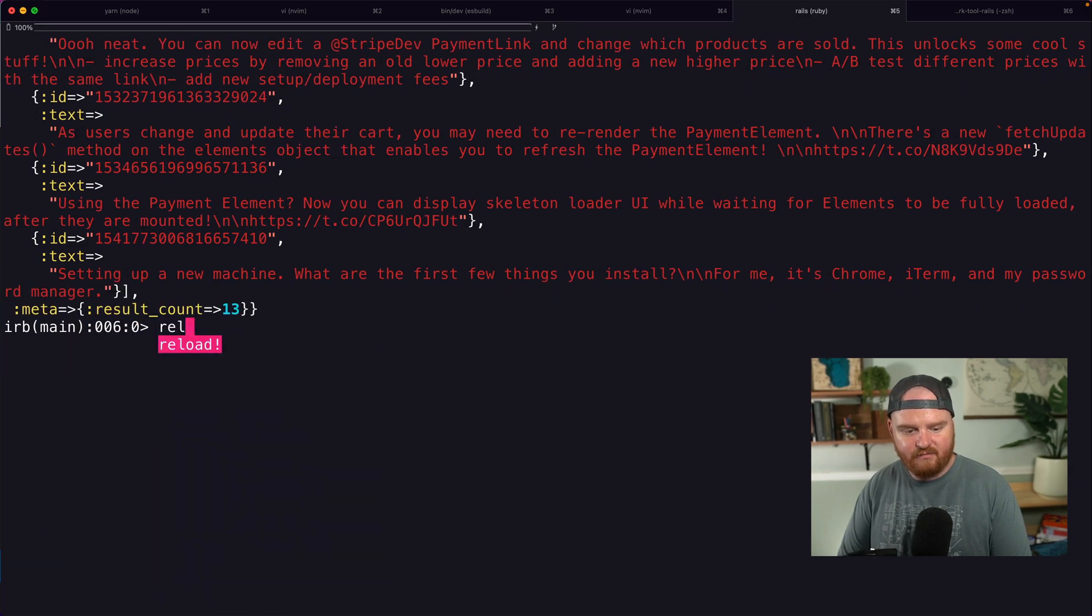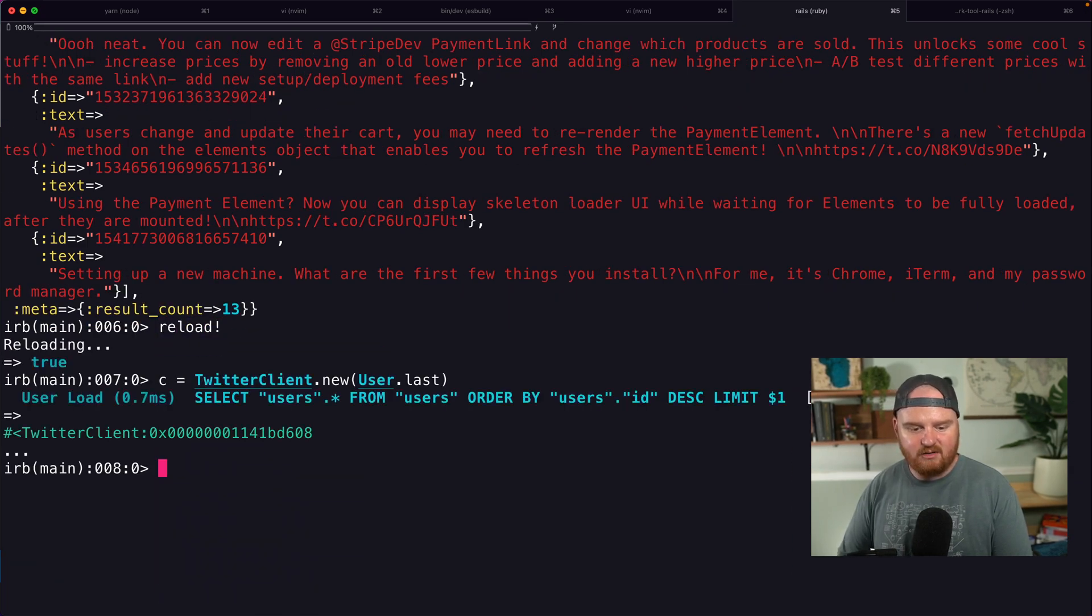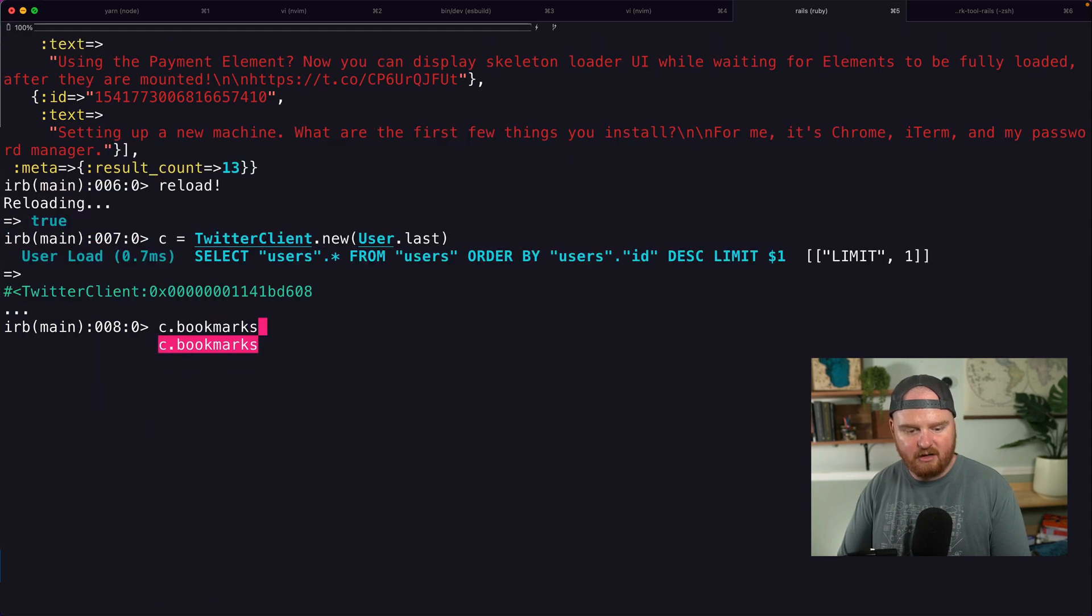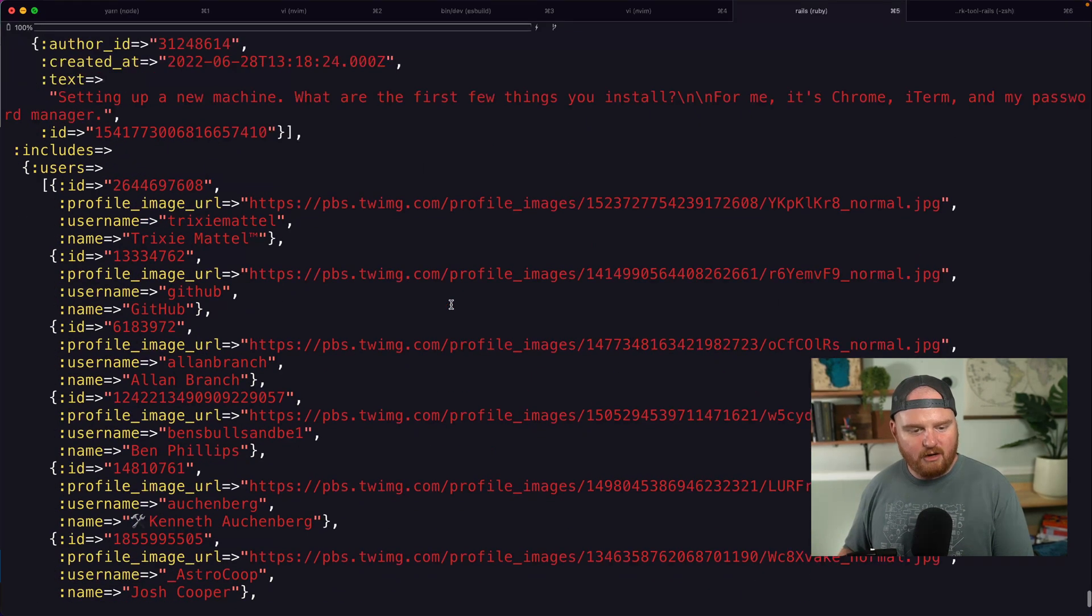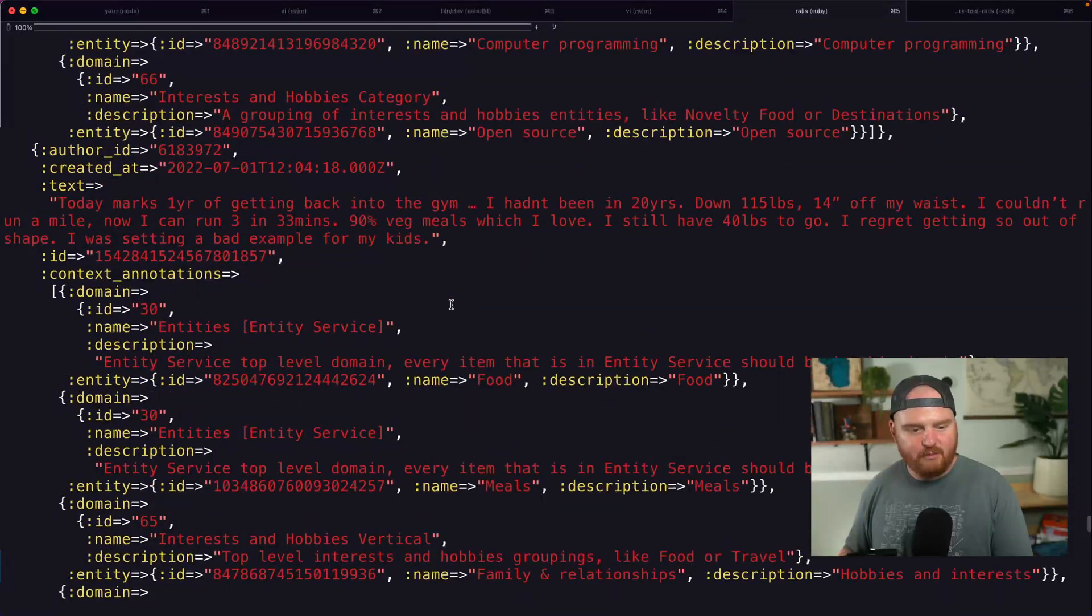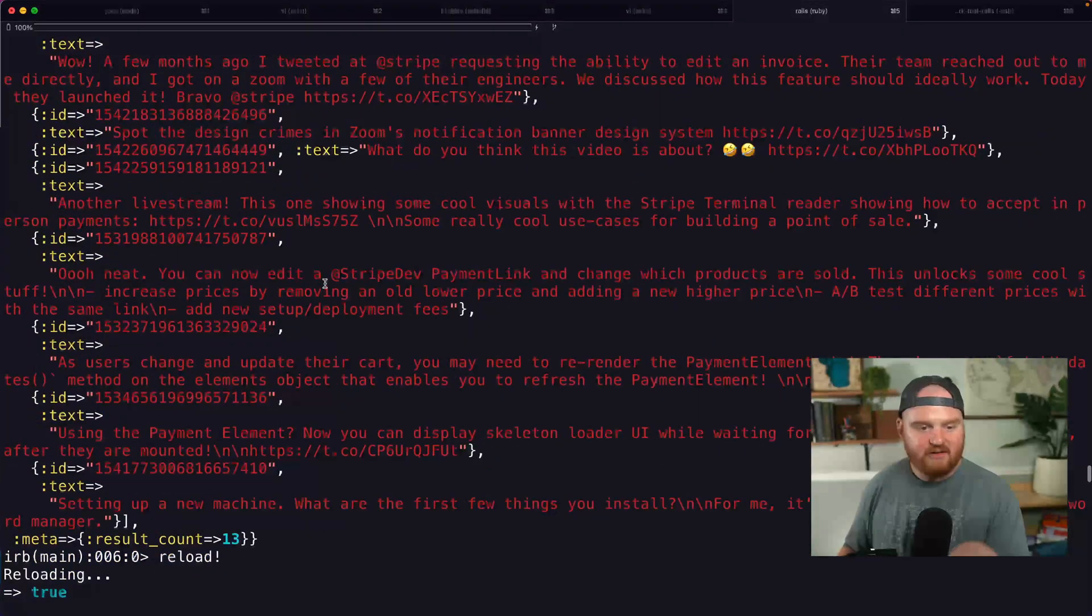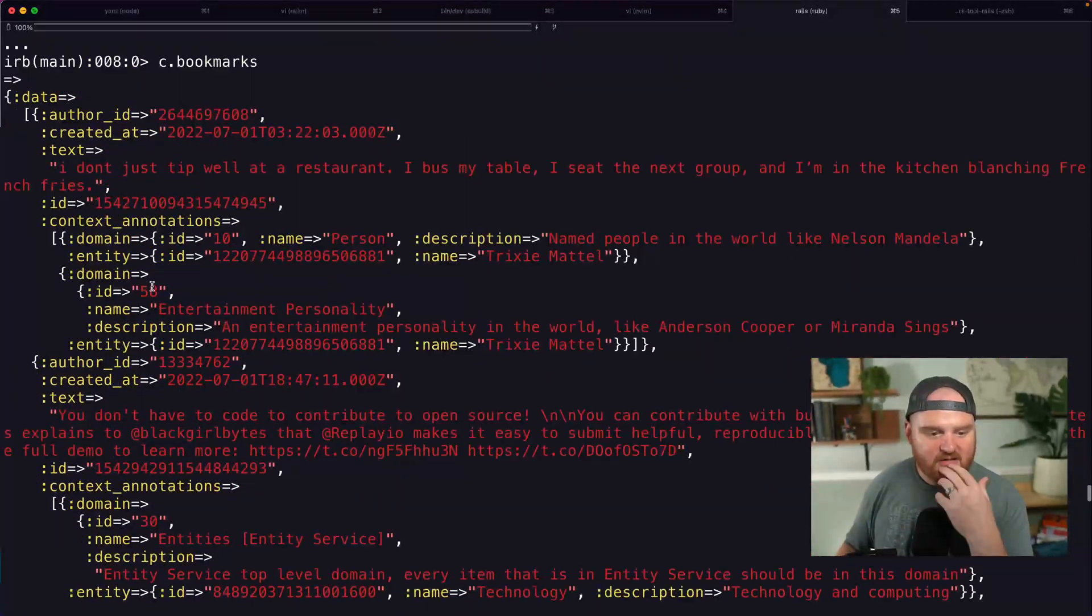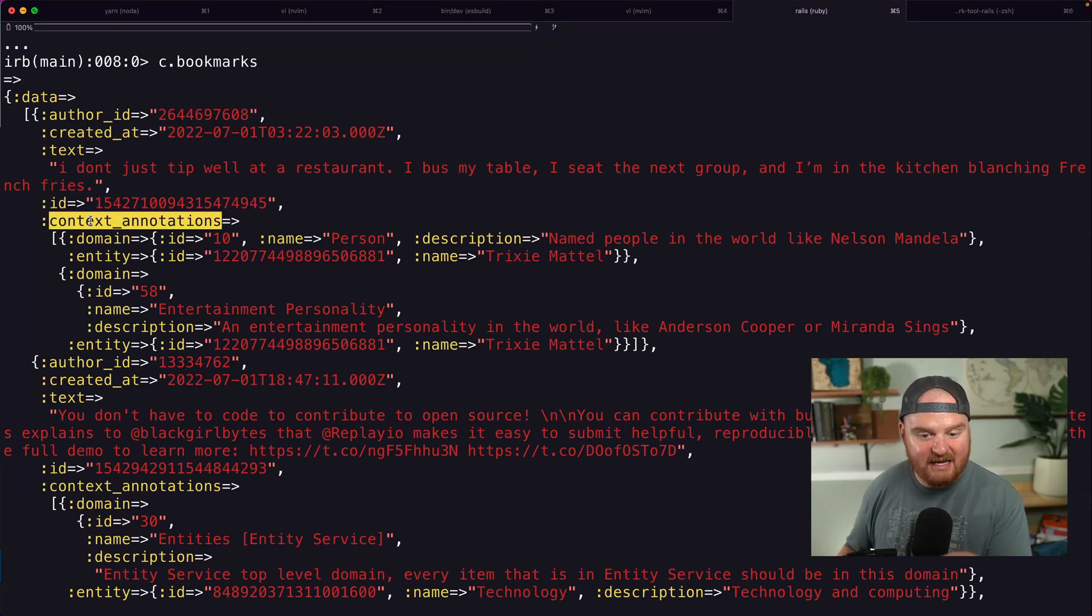Boom. Okay. This is awesome. All right. So we got back a bunch of bookmarks, but what you'll notice is that there's a bunch of other data here. Particularly this context annotations, which is so crazy. It's so neat.